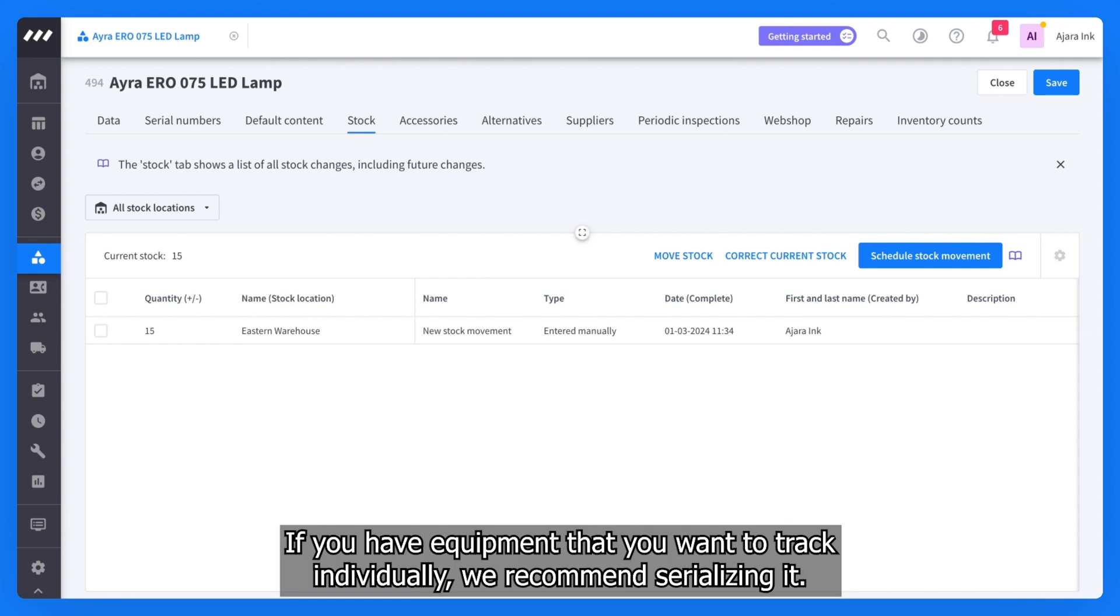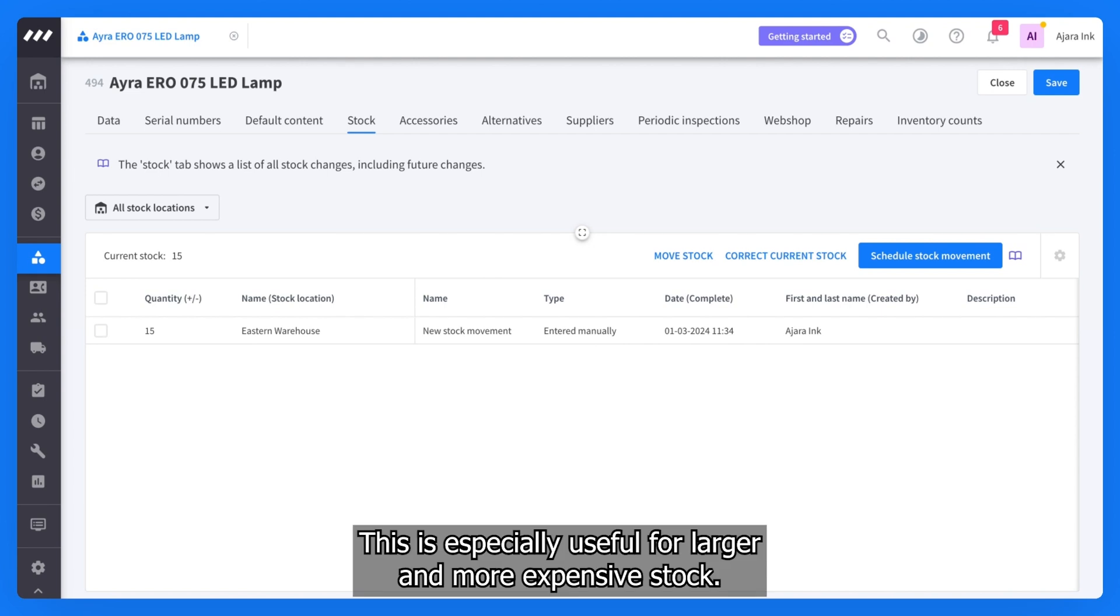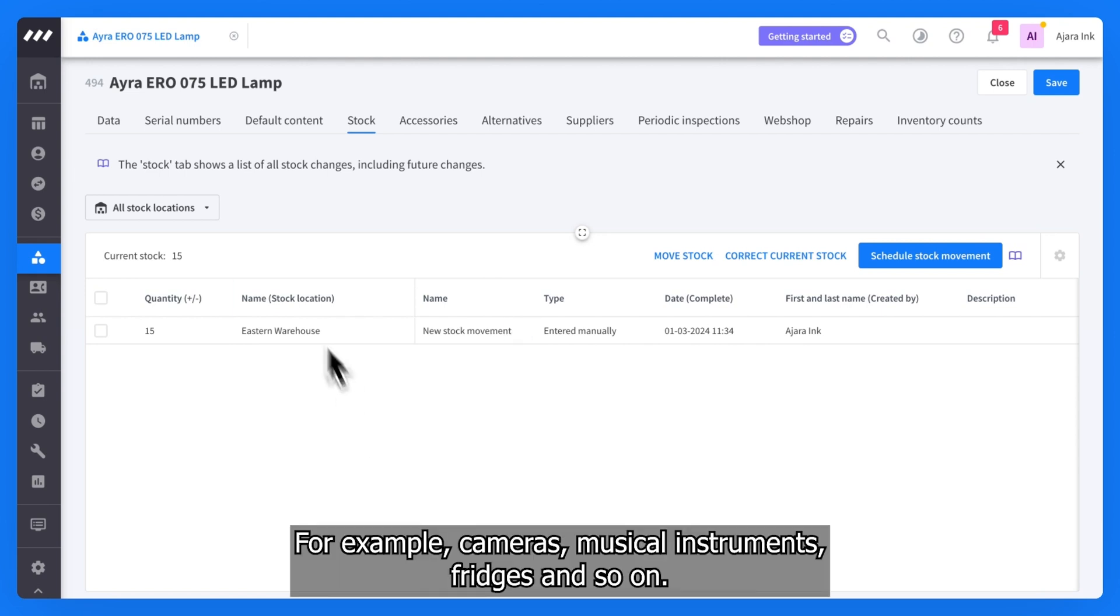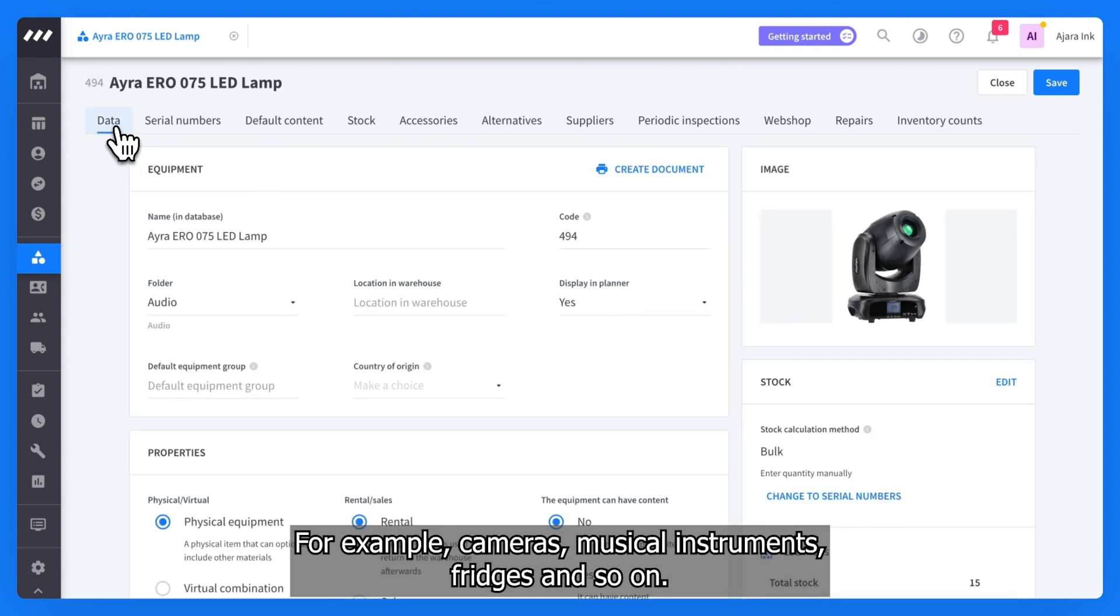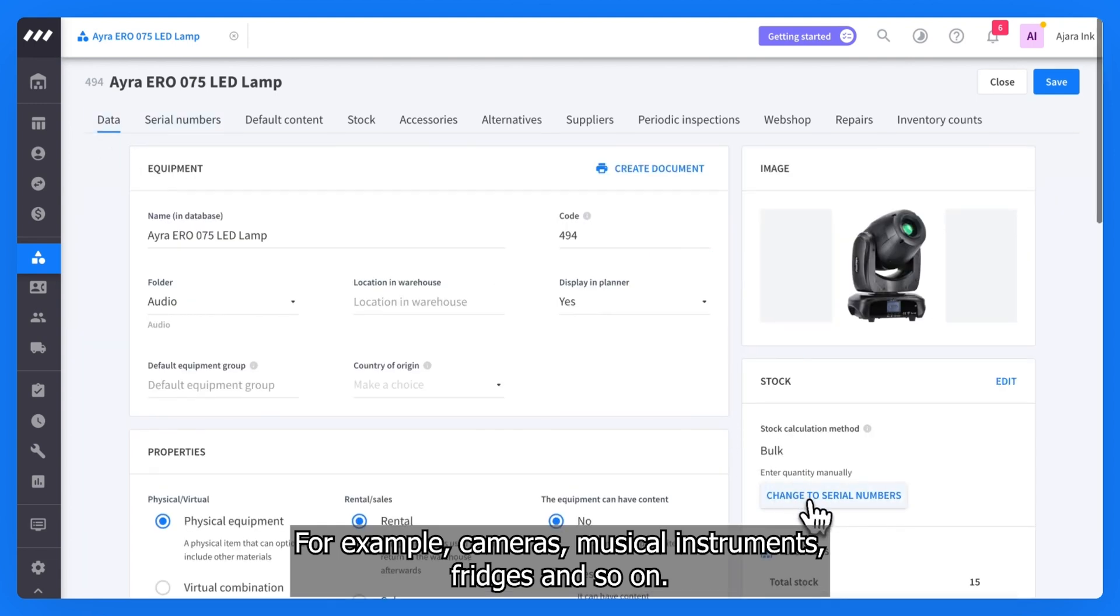If you have equipment that you want to track individually, we recommend serializing it. This is especially useful for larger and more expensive stock. For example, cameras, musical instruments, fridges, and so on.